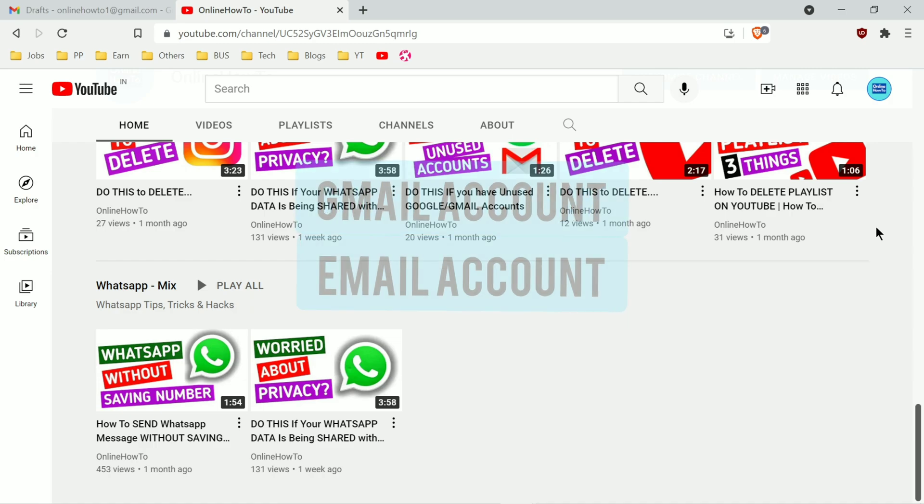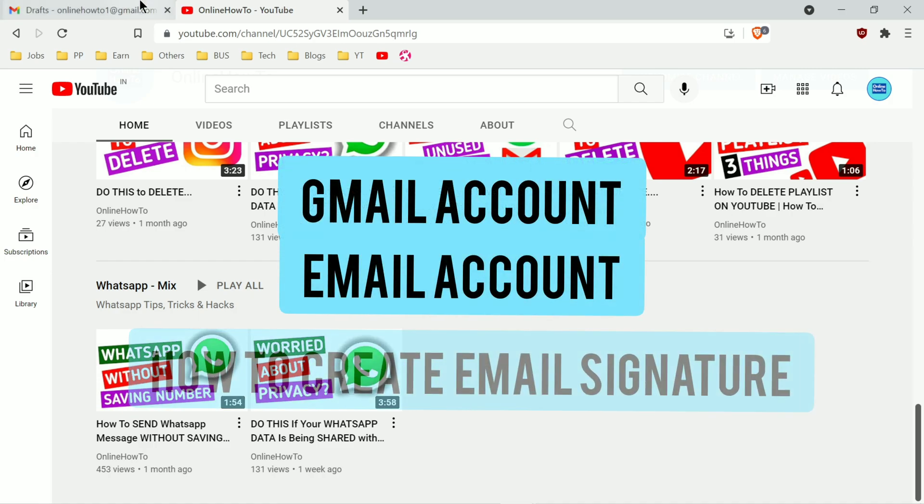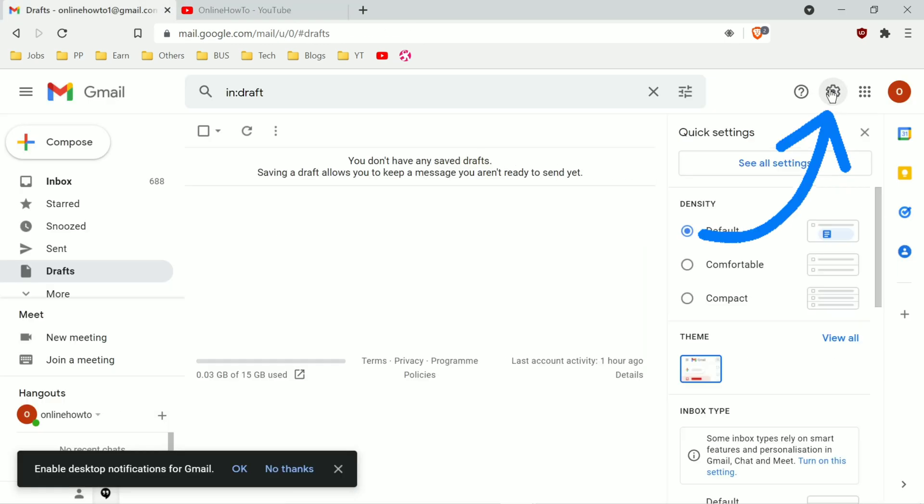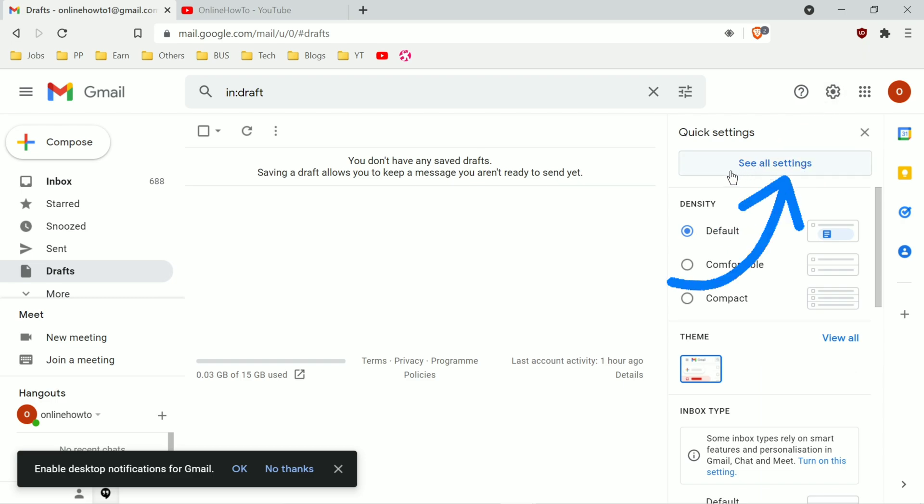Here I am in my Gmail email account. The easiest way to add your signature is click on the gear icon near the upper right corner. Click on settings.